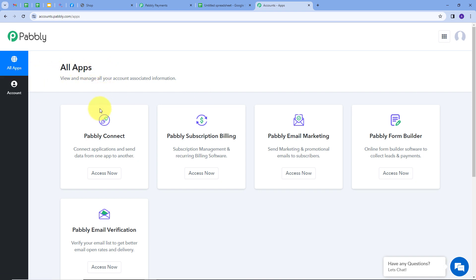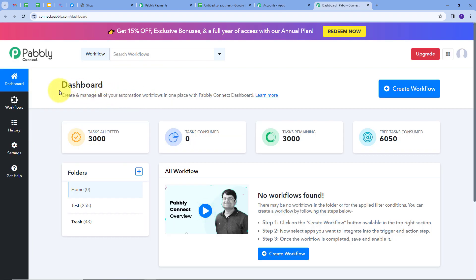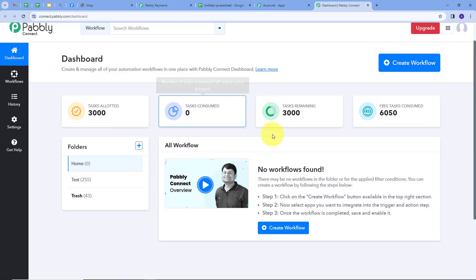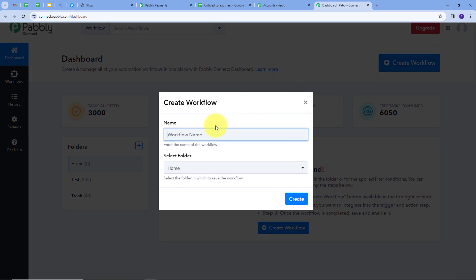If you already have an account you can sign in, and you'll see all the apps that Pabli offers. We are going to use Pabli Connect here. I'll click on the 'Access Now' button under Pabli Connect, which directs us to the Pabli Connect dashboard. Here is the workflow section where all our workflows appear, and there's also a folder section where we can save workflows. Now I'm going to create a new workflow by clicking the 'Create Workflow' button.